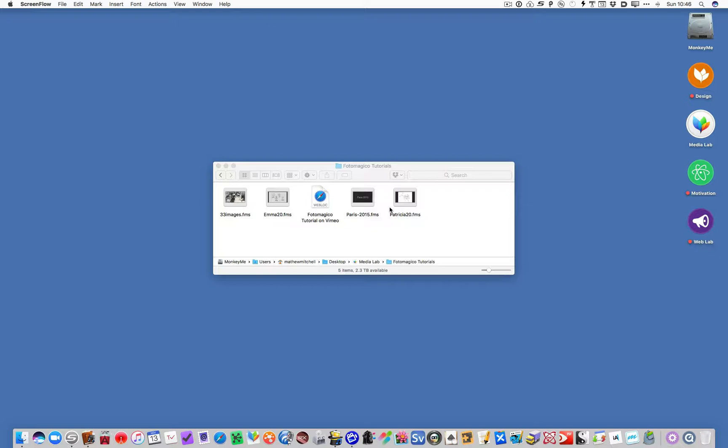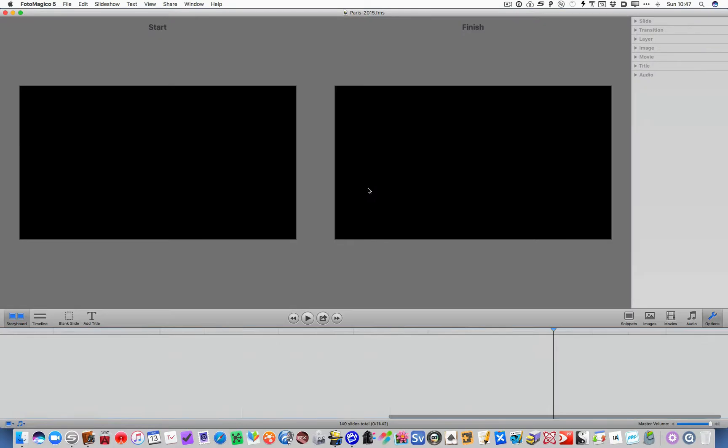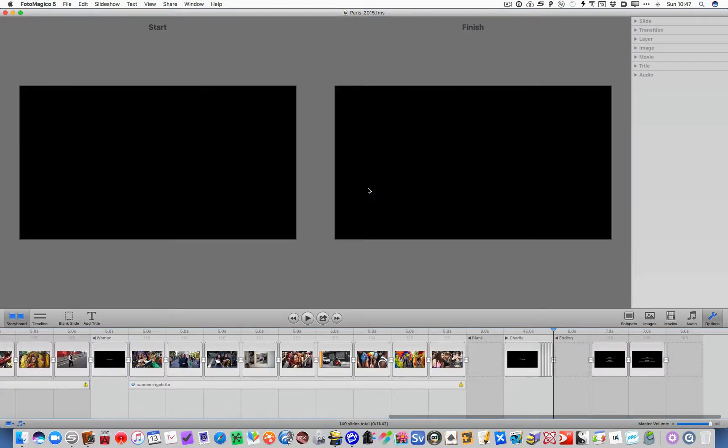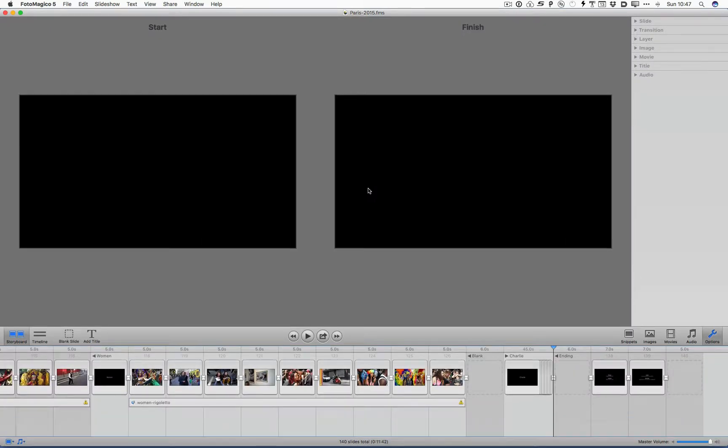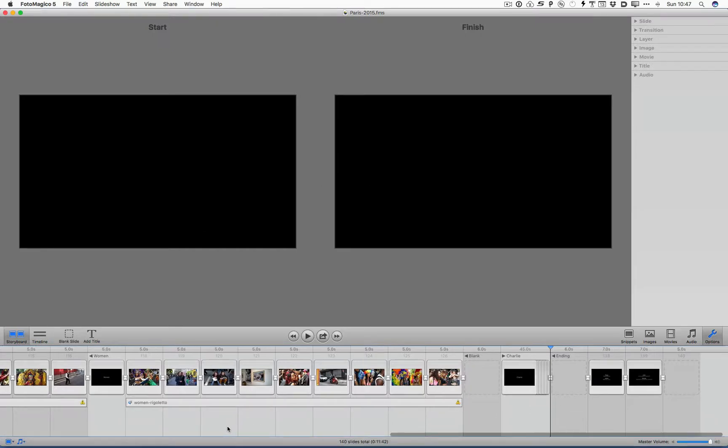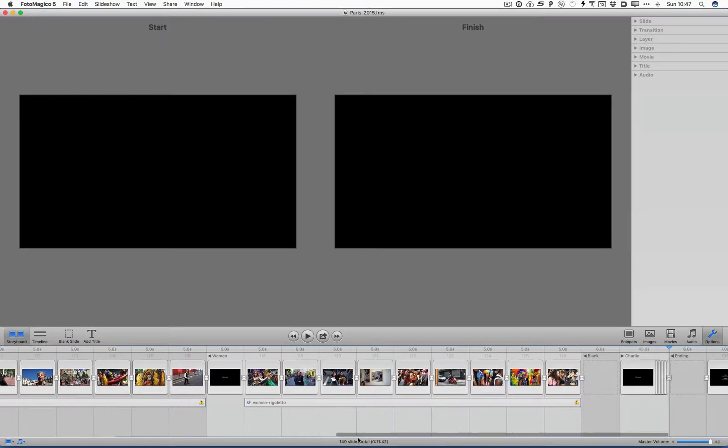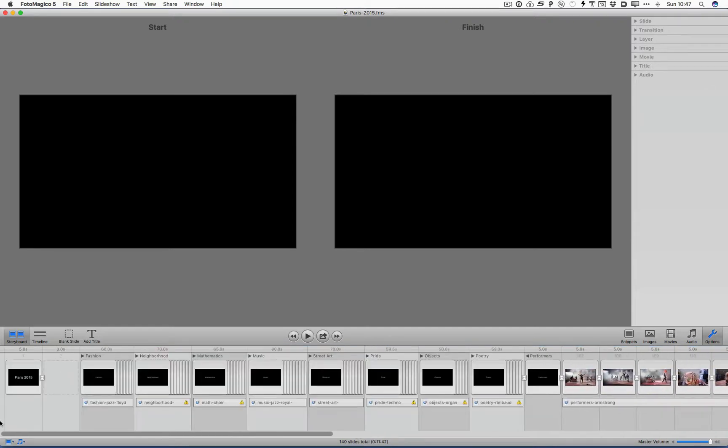So let me open up one thing I wanted to show you. This is my Paris movie I made. I think I showed people in class this presentation. It's about 11 or 12 minutes long. Let's open it up. Here we are in PhotoMagico. Let me maximize the space.